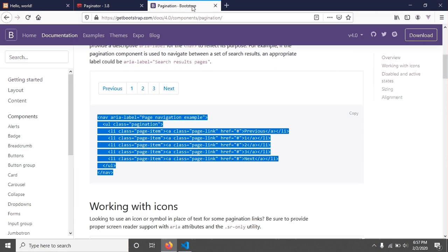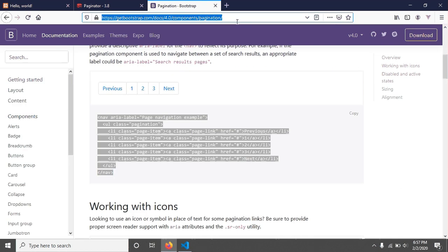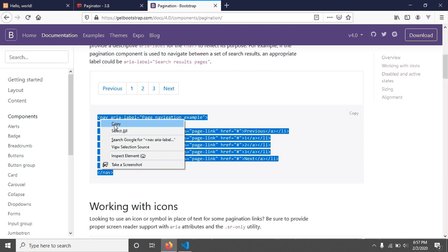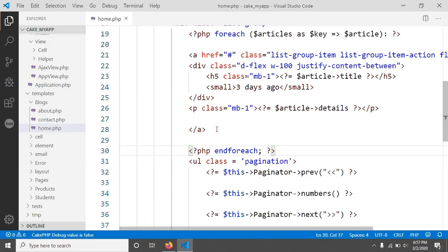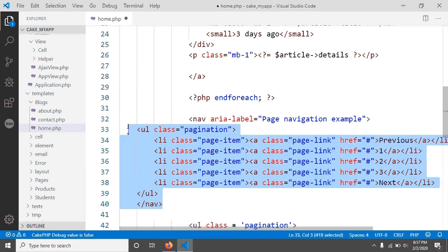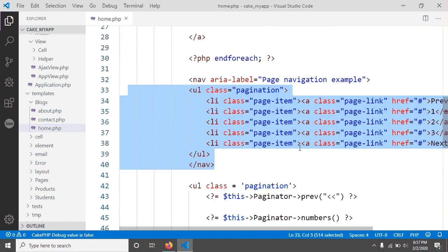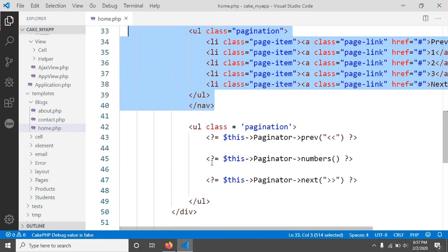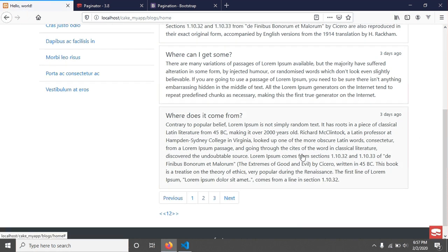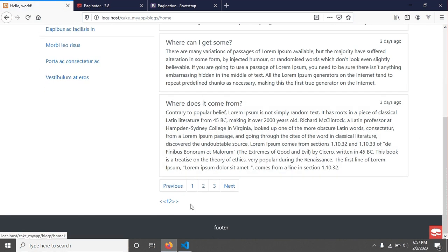I'm going to the Bootstrap 4 documentation site, where there are lots of pagination designs. I'm going to copy this line and paste it here, just before my pagination section. After saving and reloading the page, we can see a Bootstrap pagination example and our own CakePHP pagination. We have to convert this into that design.